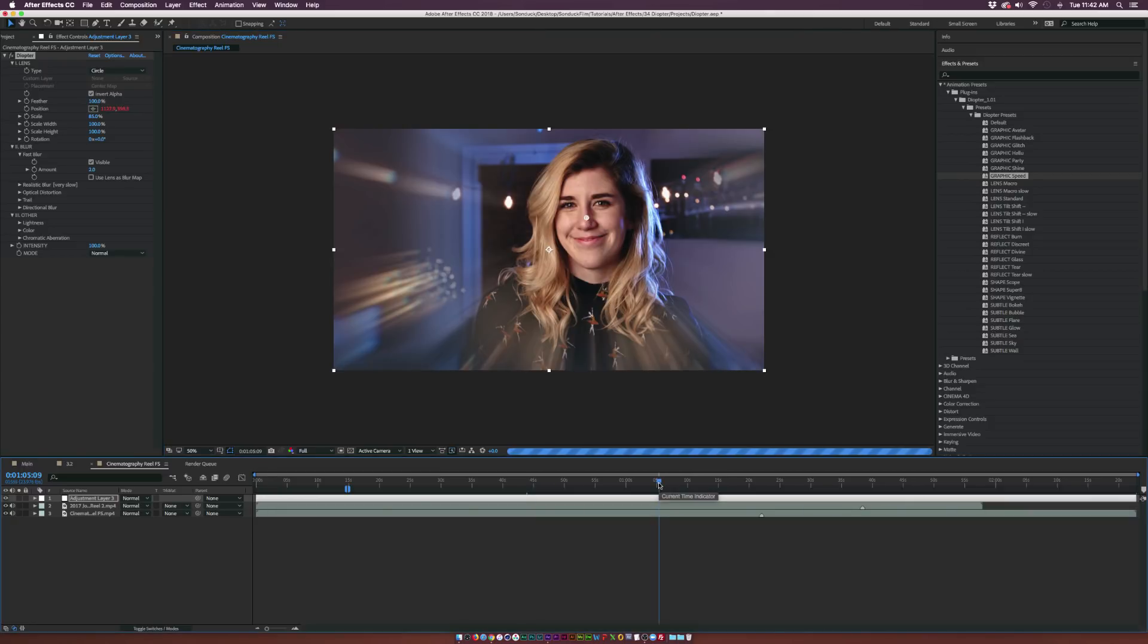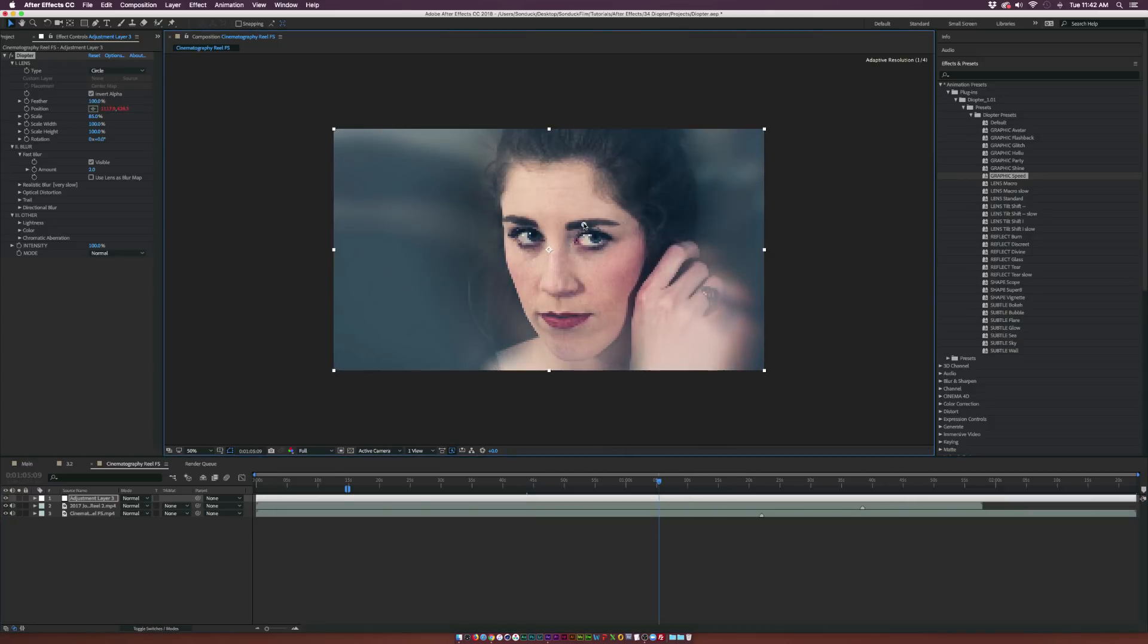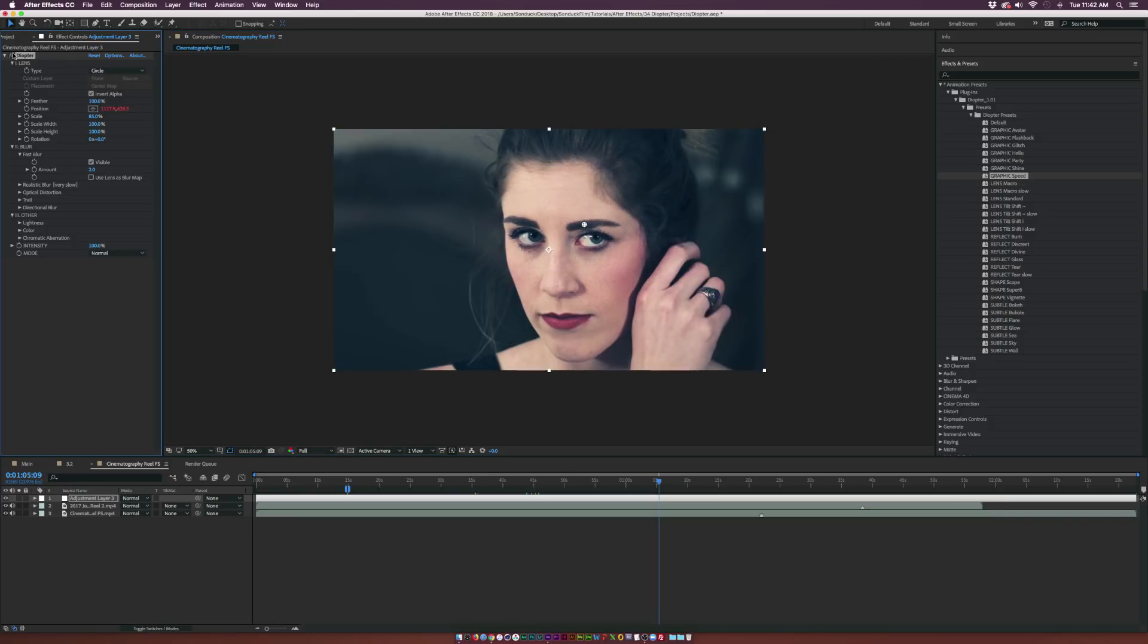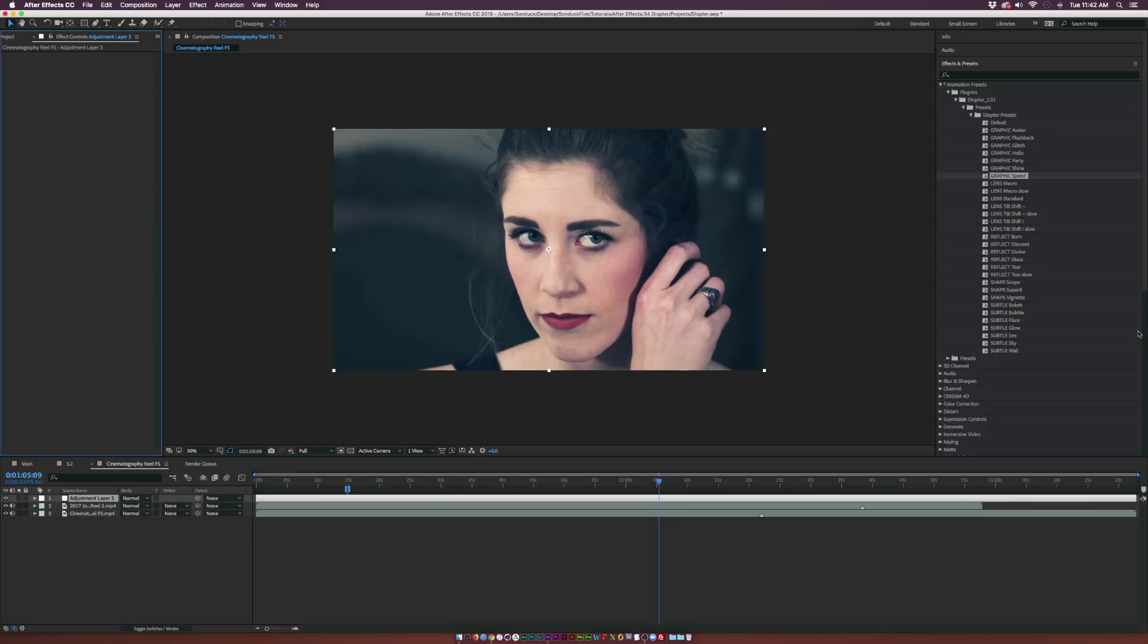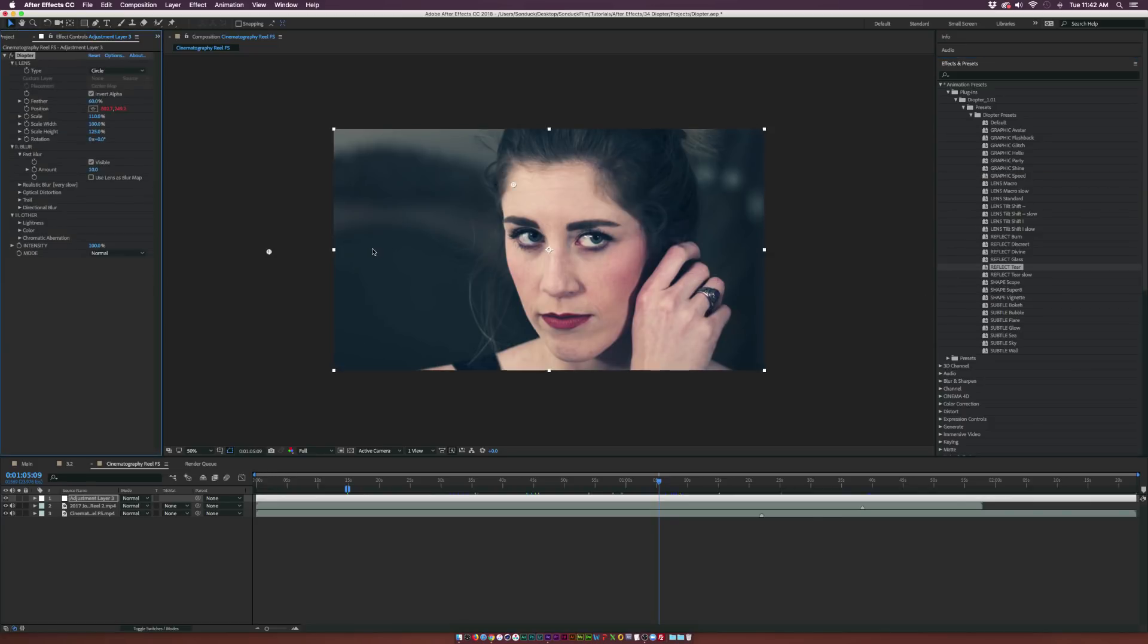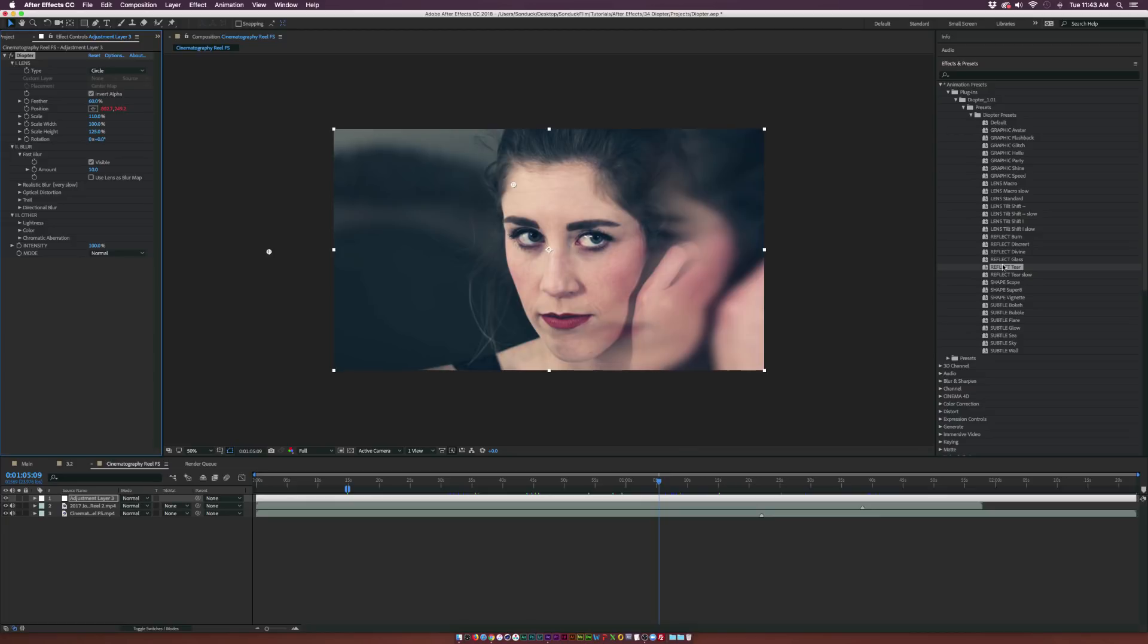Of course there's a lot of uses for this. This is Jensen again, and you see there's a little before and after, you can see there's a nice little difference. Let's take another look here. We have a vignette, we have these reflect presets in here which I really like, and that looks really cool.